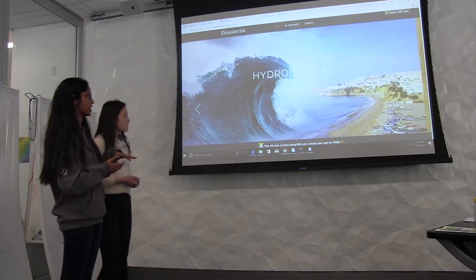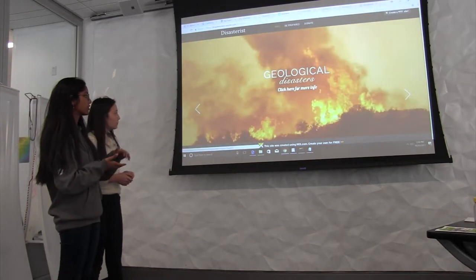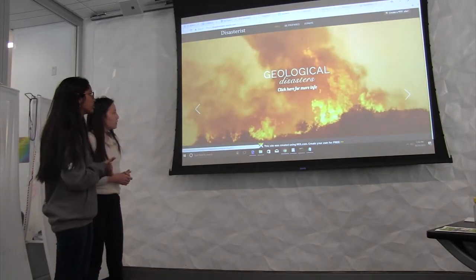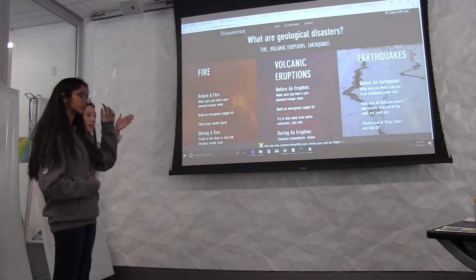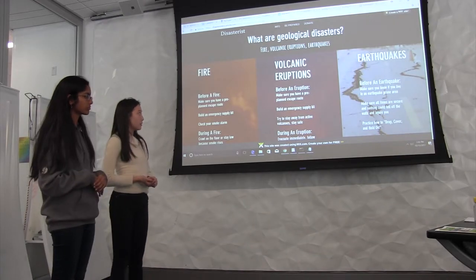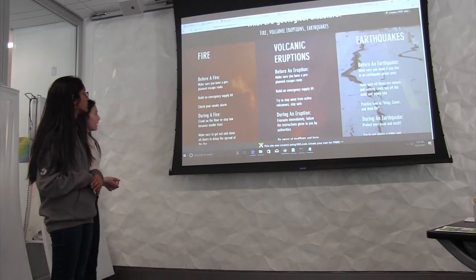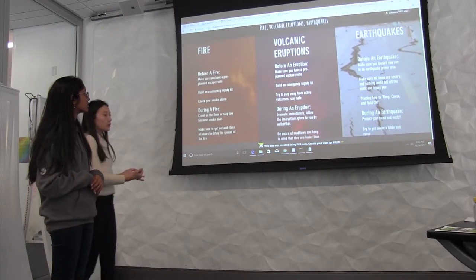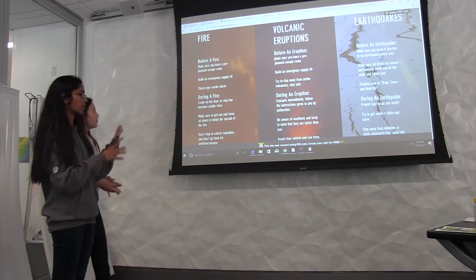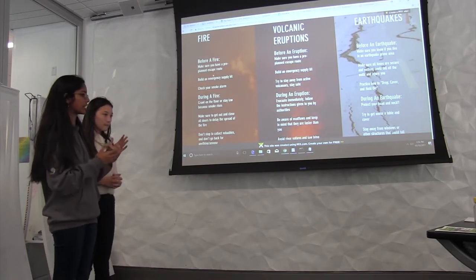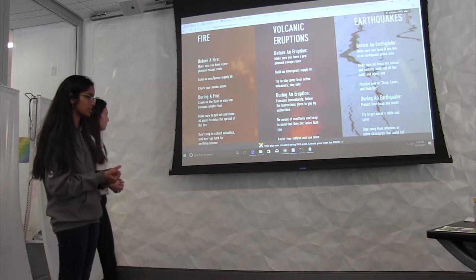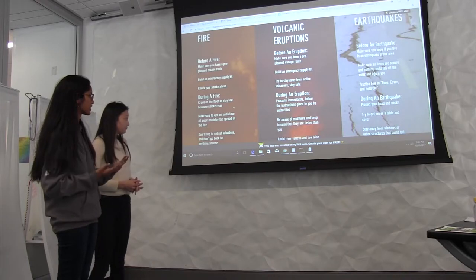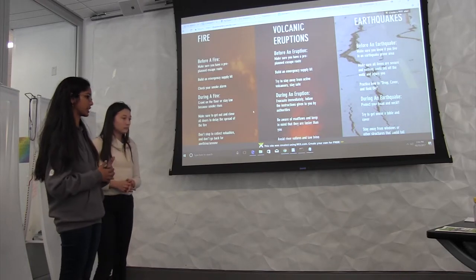If you go back to geological disasters and then click on more info, you're led to a page with three examples of geological disasters: fires, volcanic eruptions, and earthquakes. Under each of these subcategories, there's a description of what you should do before the disaster and during the disaster in order for you to get to safety.